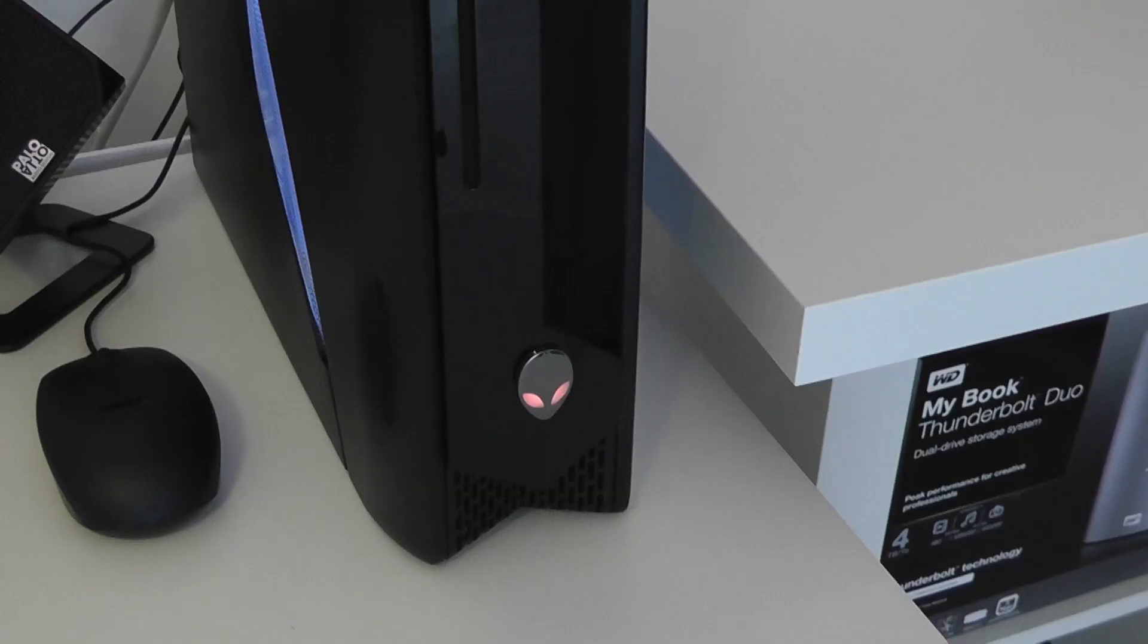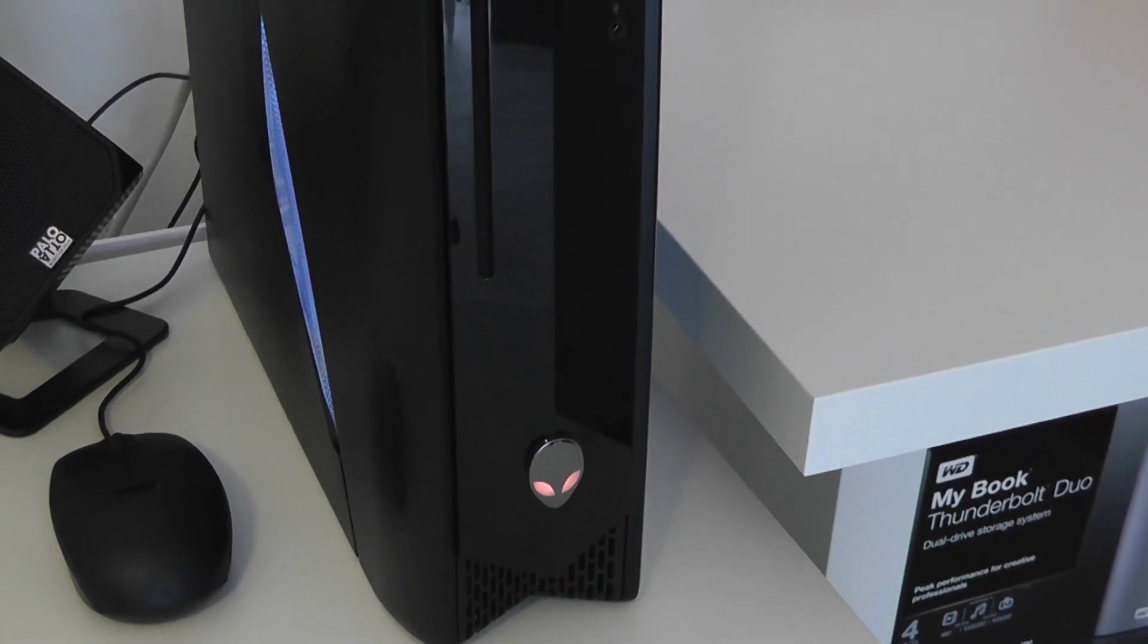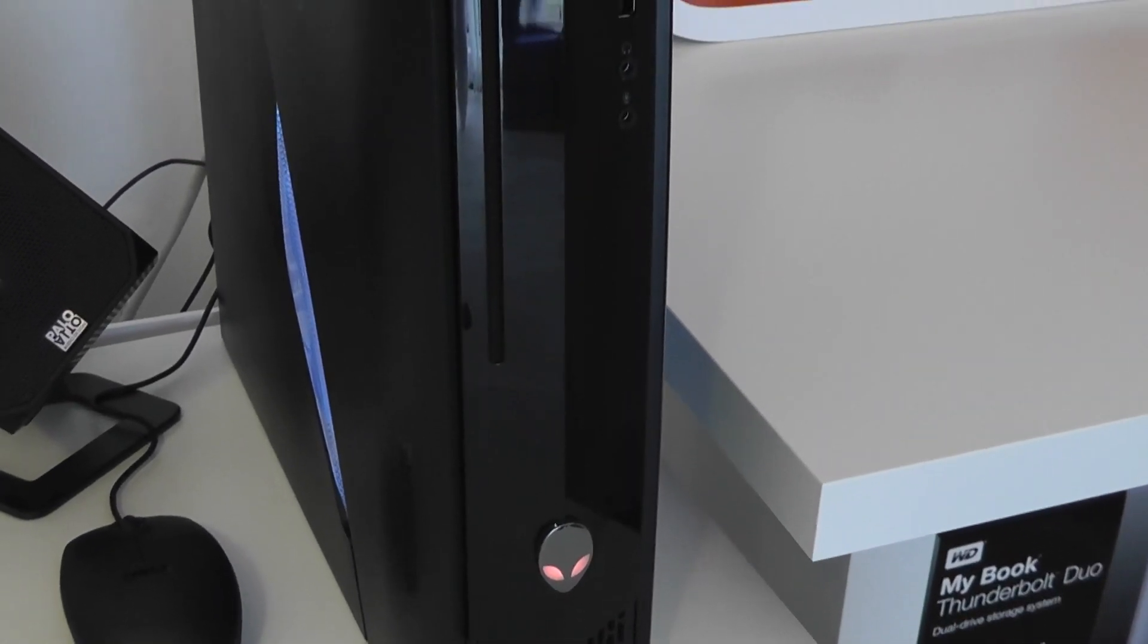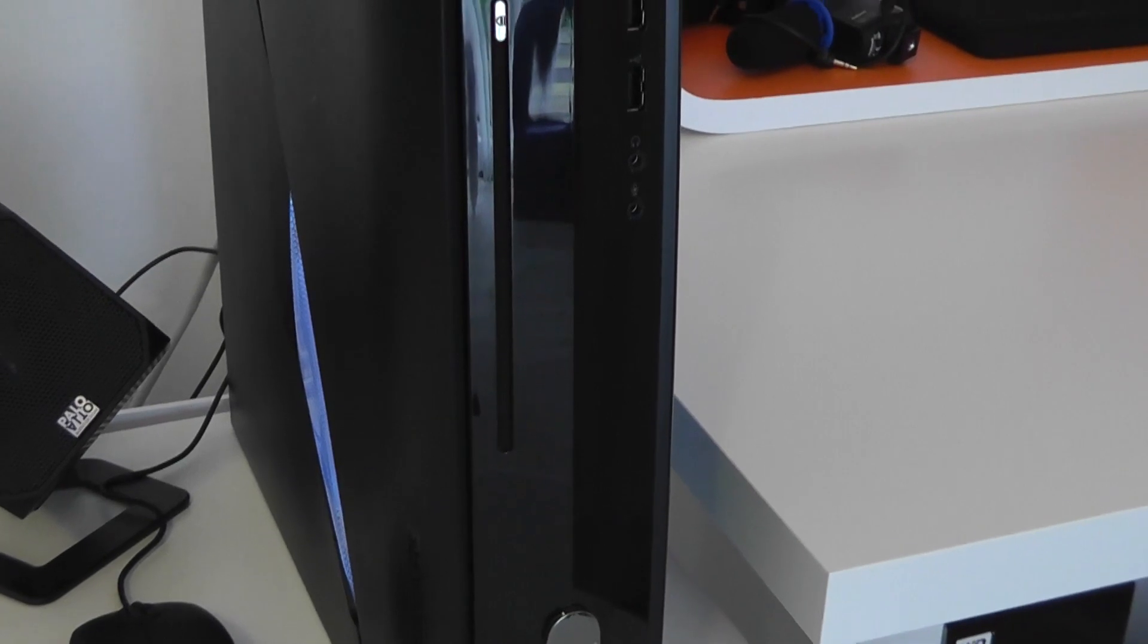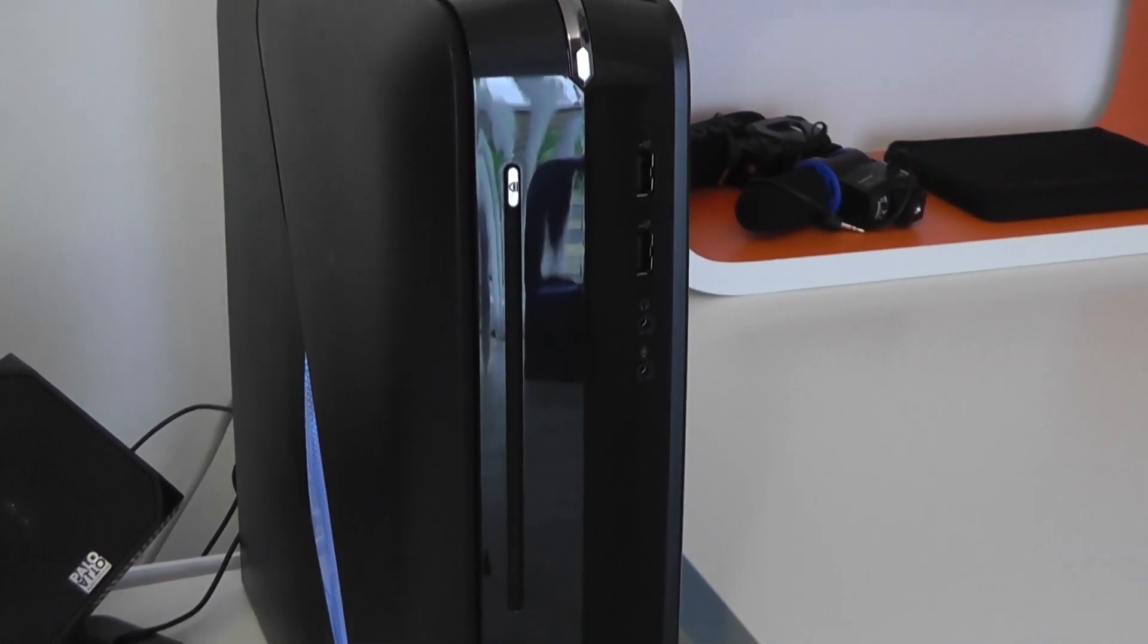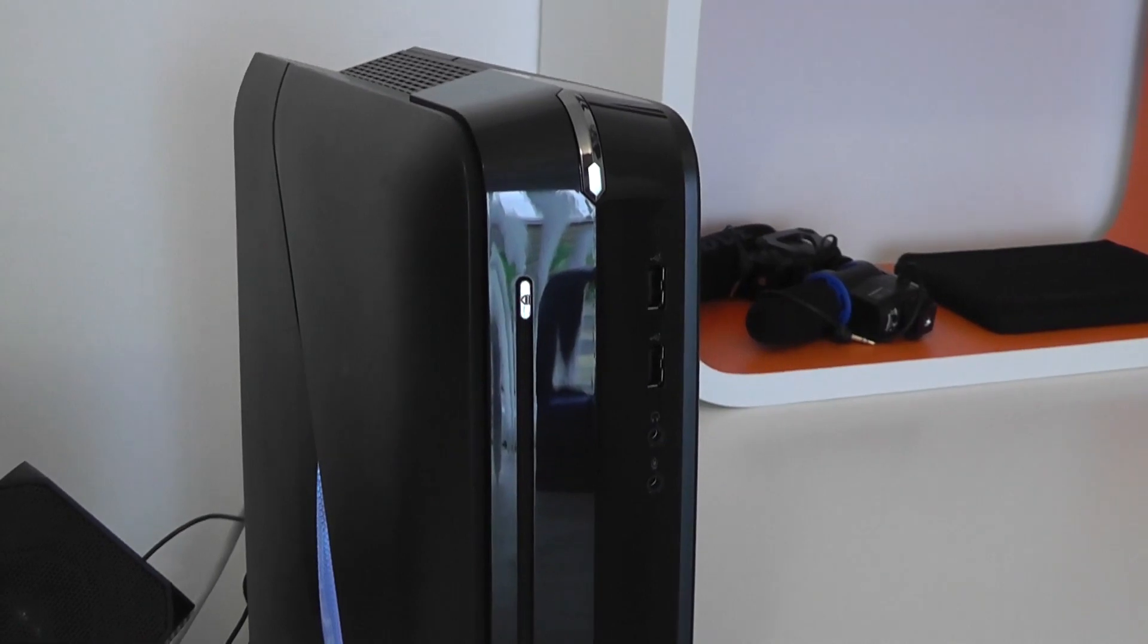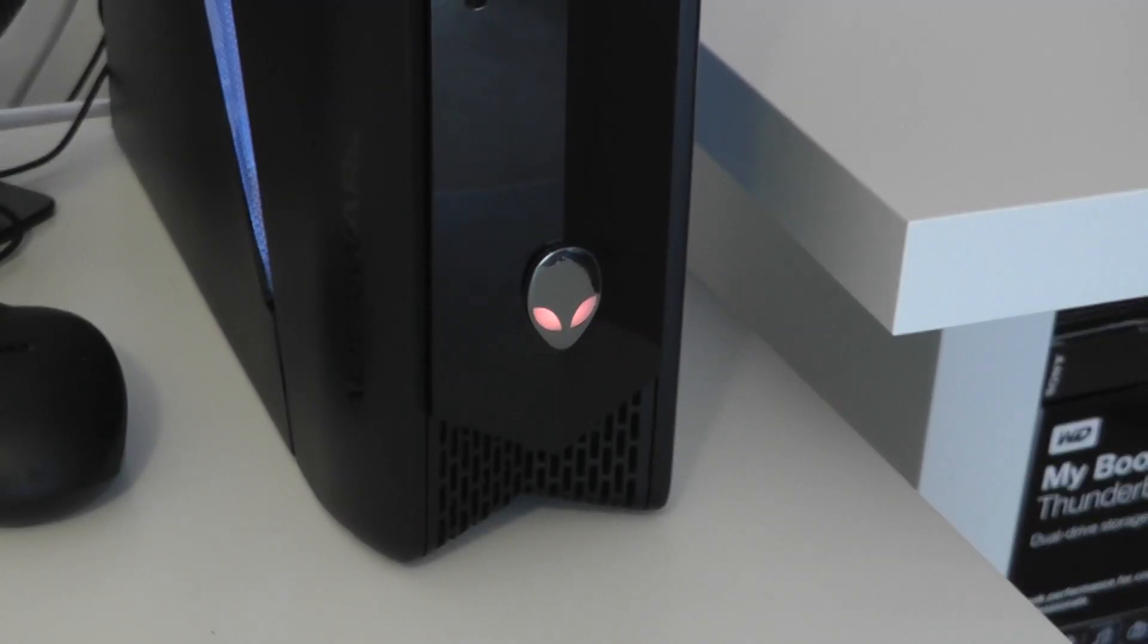It's also got one gigabyte of dedicated video memory so the performance side of this machine is brilliant. The actual build quality is really good. It's got this gloss finish on the front, two nice side panels and the side panels you can actually change the color of the lighting and you can of course change the little alien eye lights as well so you can change the color of those.